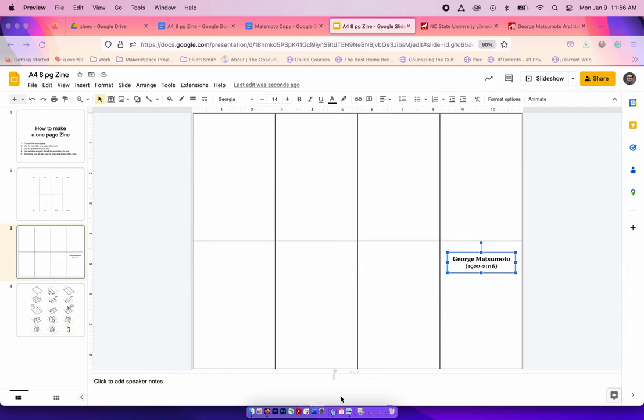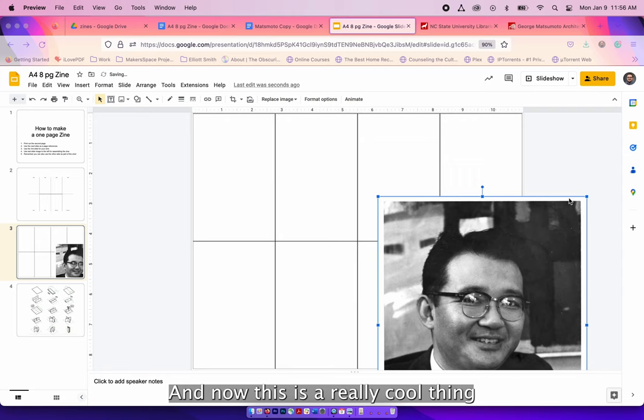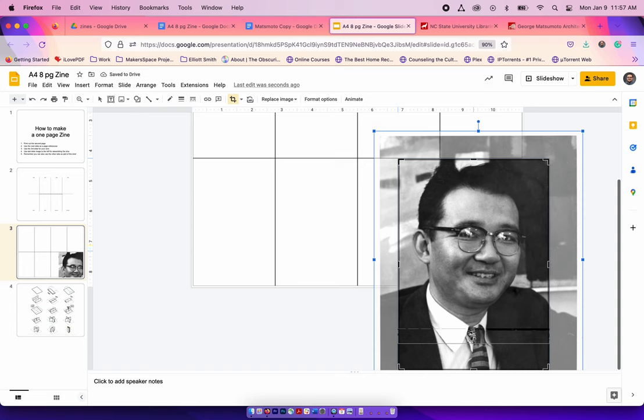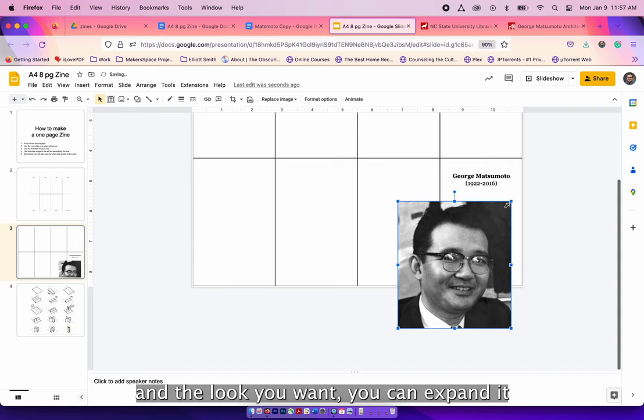For the image and the portrait, I'm dropping the image into the slide and now this is a really cool thing about Google Slides. You can adjust and edit the image just by double clicking on it and manipulating the black border to get the exact image frame you want. Then once you've got the size and the look you want, you can expand it or make it smaller to fit into the zine.